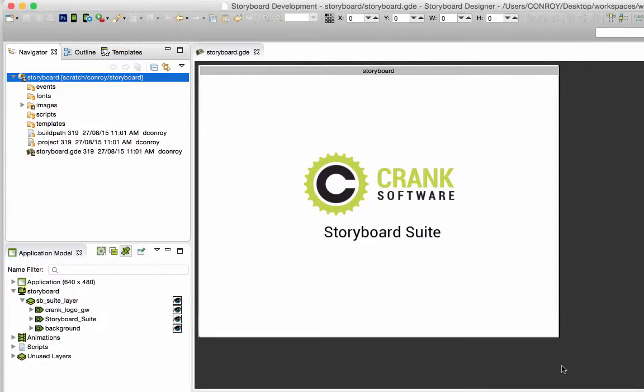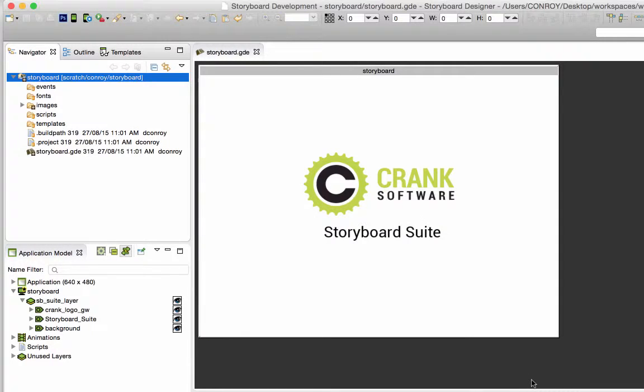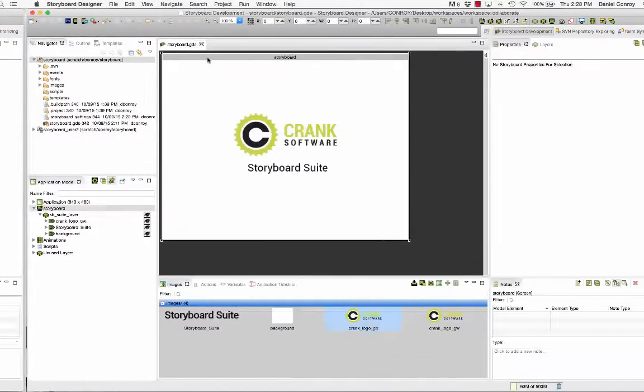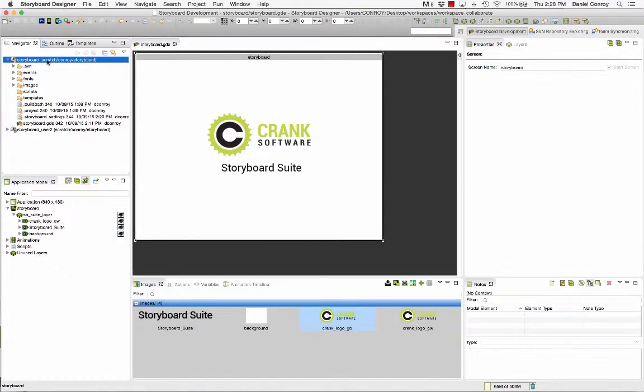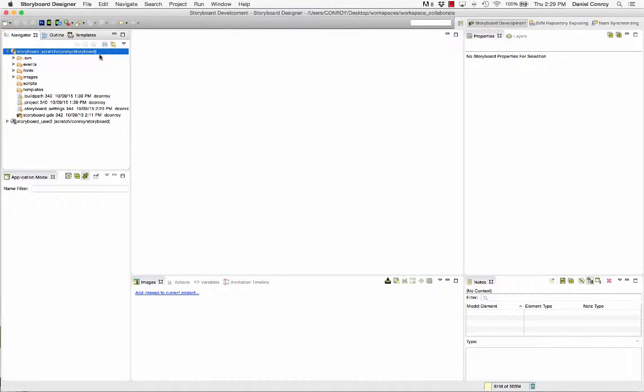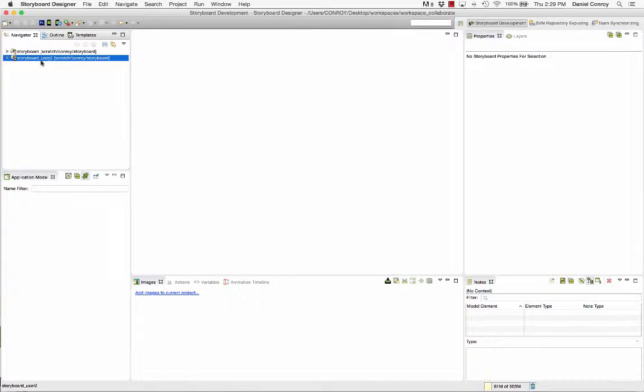Now what I want to show you is what happens when you do a comparison and our local file in the workspace is not up to date with the head version in the repository. So we've checked our project into the repository, but since then another user has worked on the project.